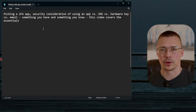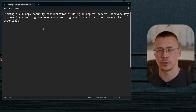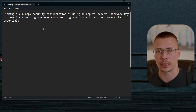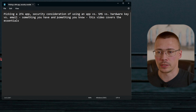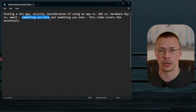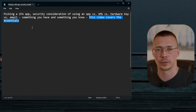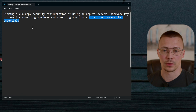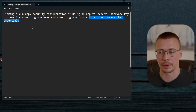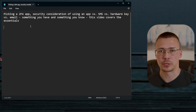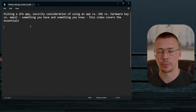Welcome back to the channel. Today we're going to be talking about two-factor authentication. We'll cover different considerations, including the difference between using SMS, email, an app, or a hardware security key like the YubiKey. The basic premise is that 2FA combines something you know — your password — with something you have, like a code you put into the website. This video covers the essentials to get people up and running with the different options, pros and cons of each.